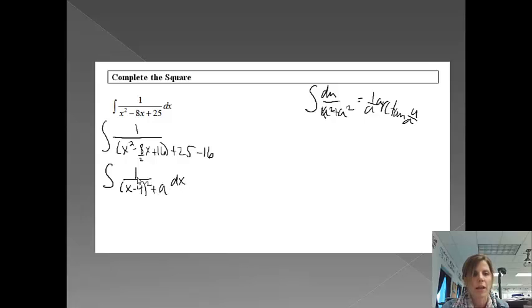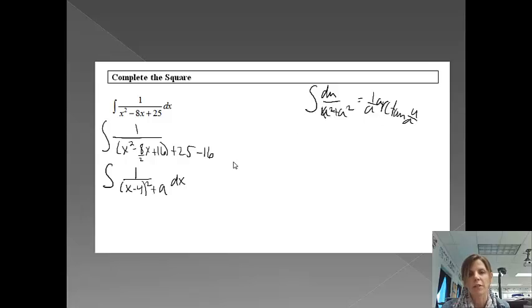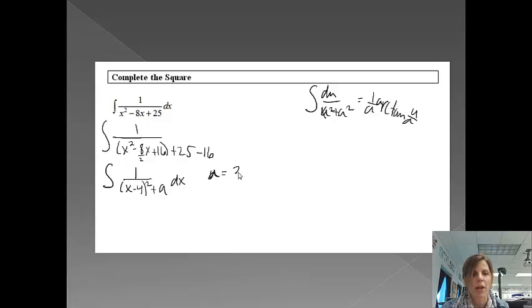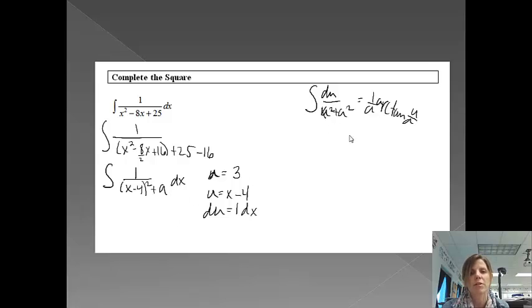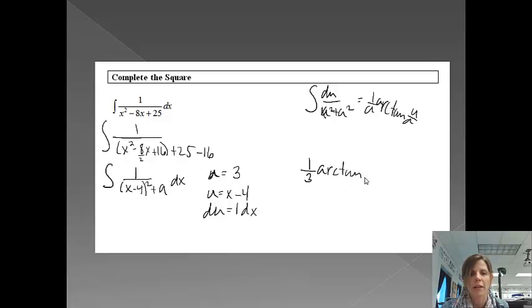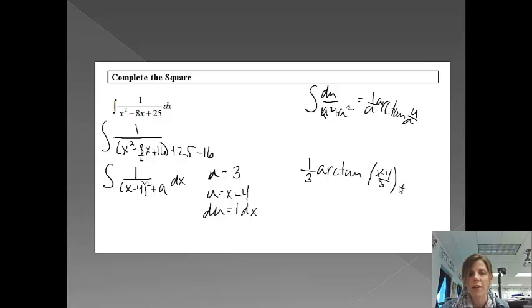And then from here, it definitely is set up very similarly to the arc tan problem. So we just need to identify our parts. We're going to have u, or excuse me, we'll start with a, a equaling 3. And then we'll have u equaling x minus 4. And then we do need to check for our du. Our du would just be 1 dx, and I have all my parts. So my final answer is just going to be 1 over a. So it's going to be 1 over 3, arc tan, u over a. So x minus 4 over 3, and then plus c.